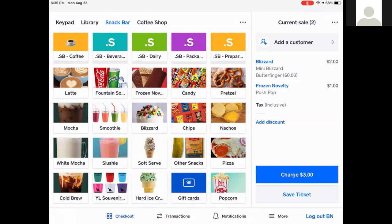If you look to the right, I have my Blizzard and Frozen Novelty, and then it says Add Discount. In snack bar, coffee, and crafts, we have no discounts. You will never use Add Discount in the snack bar or coffee shop.